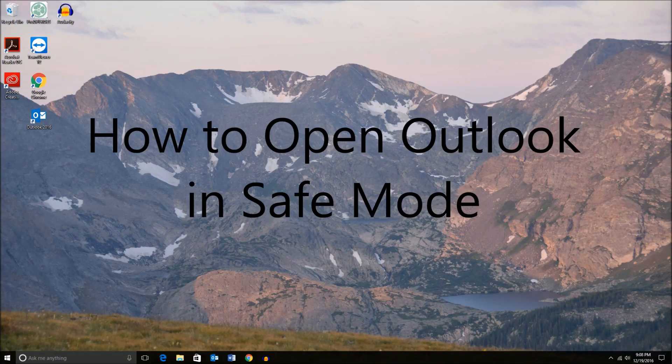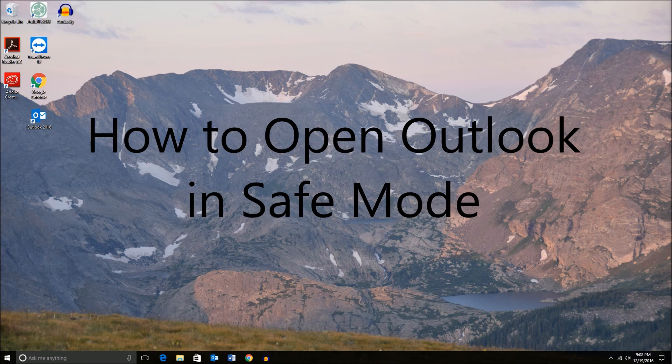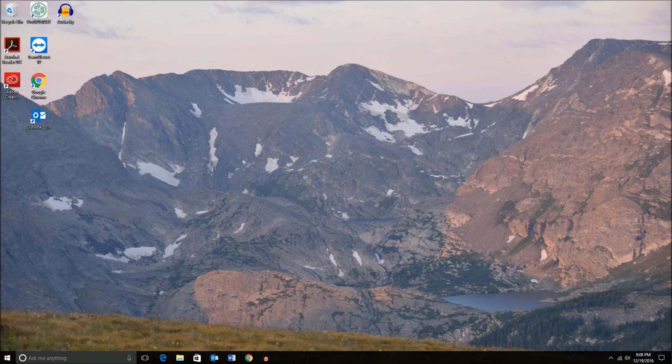Hello everyone, Techspeter here with another tutorial. Today I'll be teaching you how to open Outlook in Safe Mode.